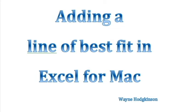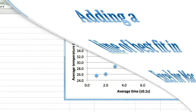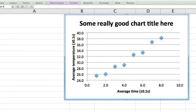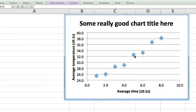Adding a line of best fit in Excel for Mac. Here is a graph made in a previous video. We cannot present this as it is. We need to add a line of best fit to show the trend through these data points.